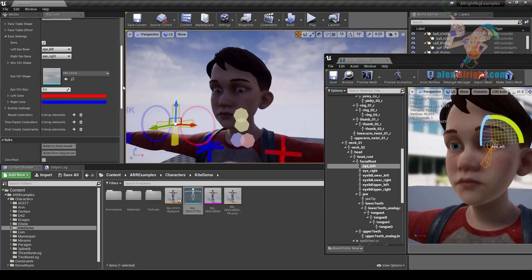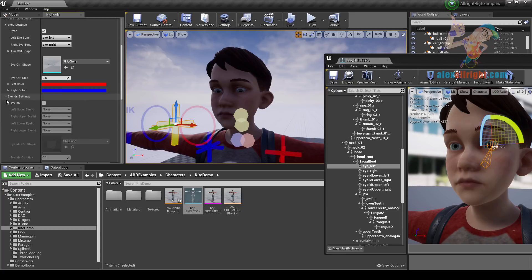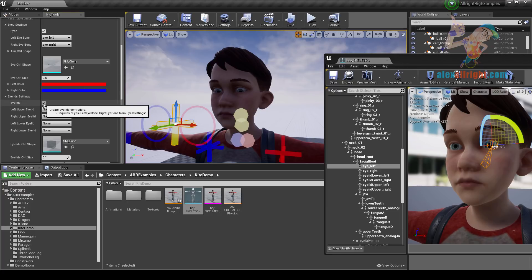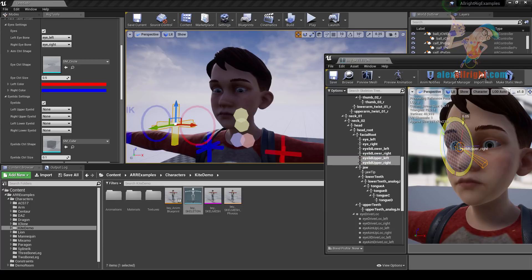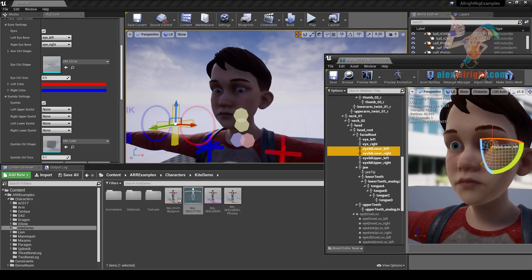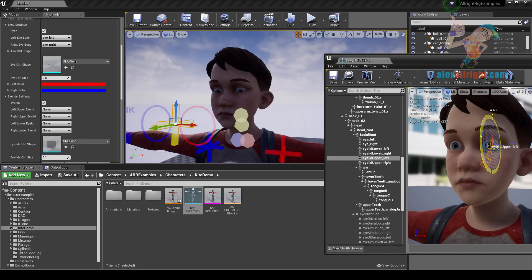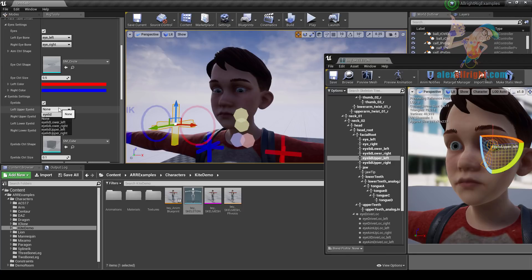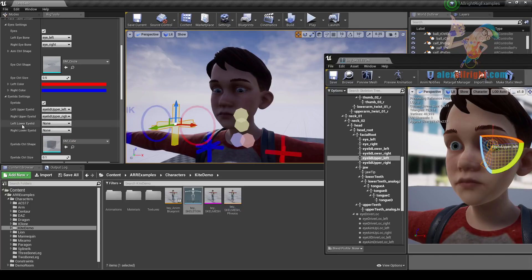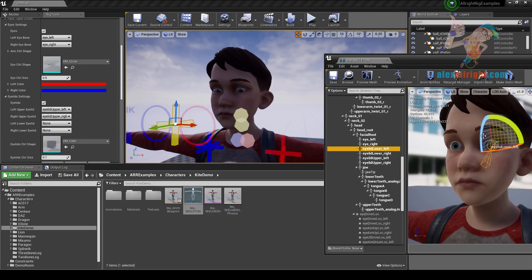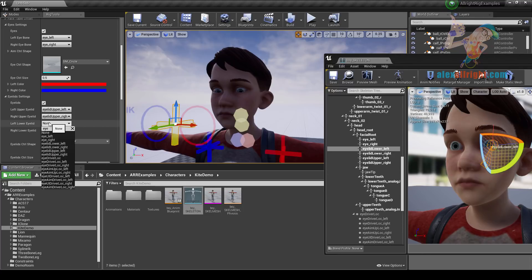After we have the eyes rig we can create rig for eyelids. Let's enable eyelids. In order for the eyelids rig to work you need to have the exact same setup as Kite Boy. Your character needs to have upper eyelid bones that drive upper eyelids, and the same with lower eyelid bones. For the left upper eyelid property we have eyelid_upper_left bone, same for the right. For left lower eyelid we have eyelid_lower_left, same for the right.